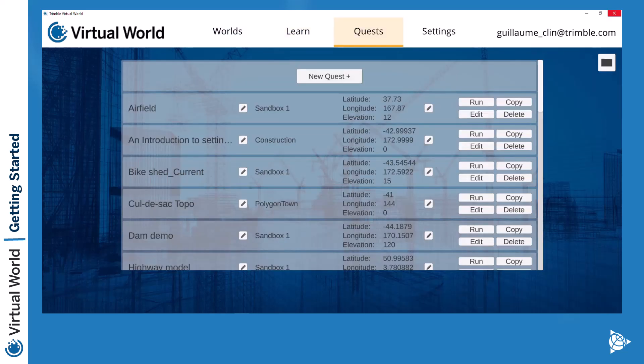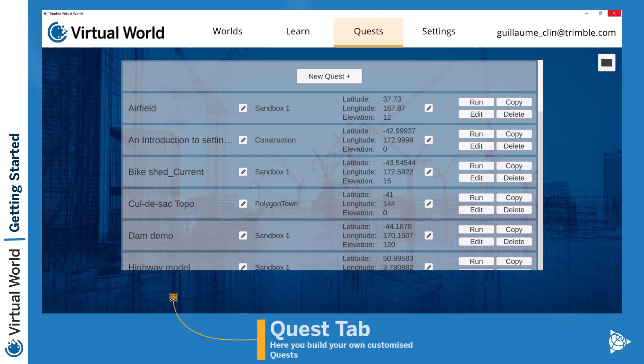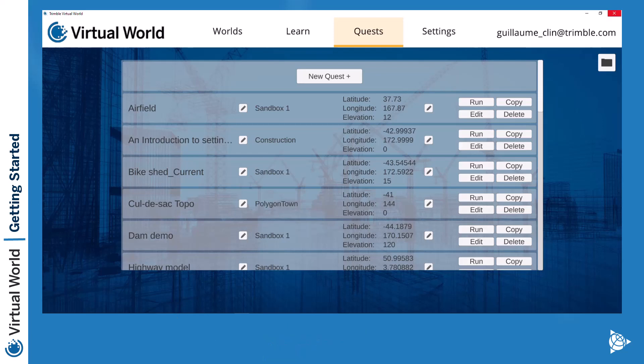Then you have the quest tab. This is more where you have more customized worlds. If you are a professor and need to create different types of scenarios, this is where you will come to create one. We will create another video on how to create all these worlds, so we won't go too deep into this one.